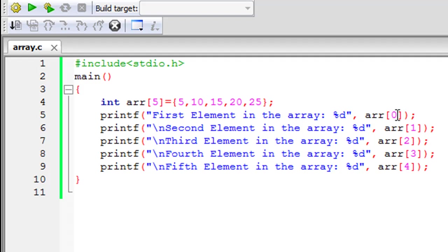And obviously for the second one you'll have to type 1, for the third one you'll have to type 2, for the fourth one you'll have to type 3 and for the fifth one you'll have to type 4.